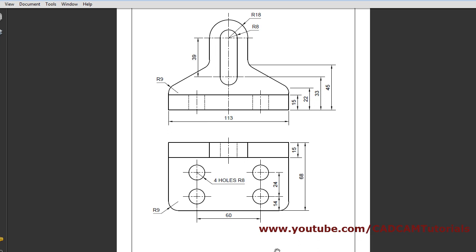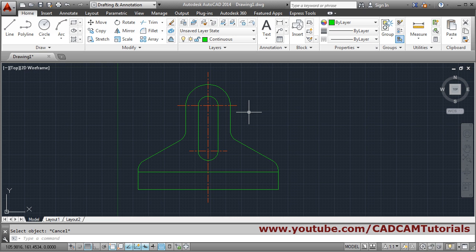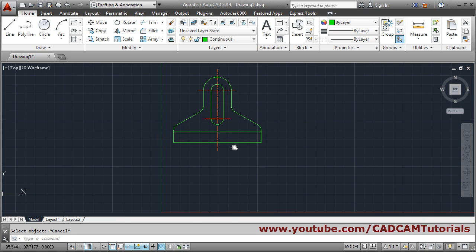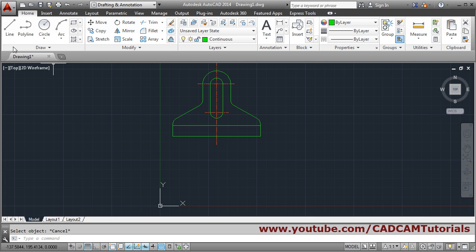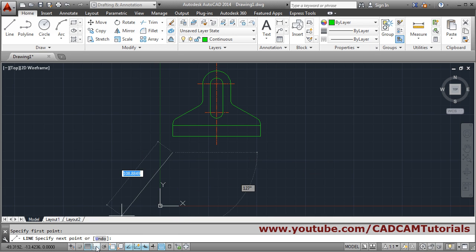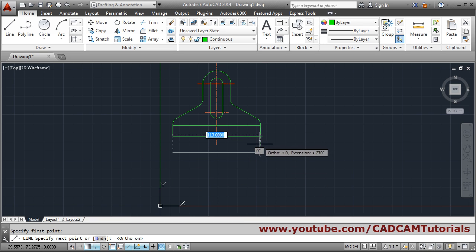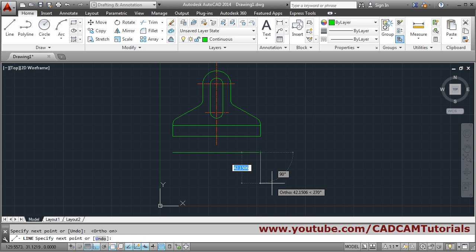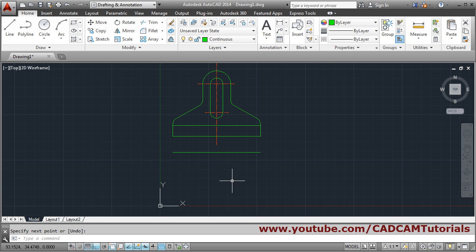We will create the top view first, then track the holes from there. The top view dimensions are 50 and 68. Zoom out by scrolling, take the Line command, track, hold the cursor, come down. Make Ortho on, draw a straight line tracking up to position, then press Enter.